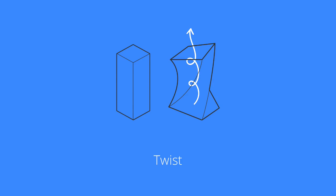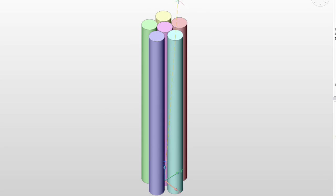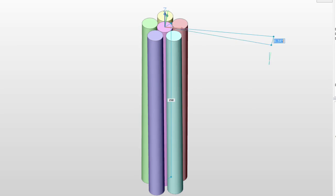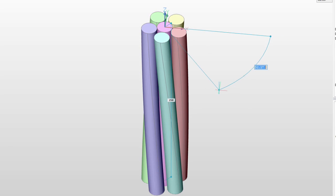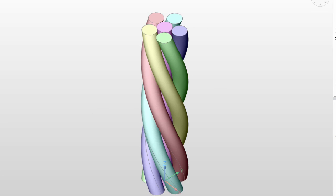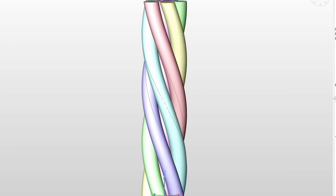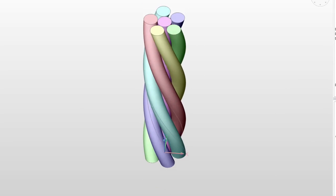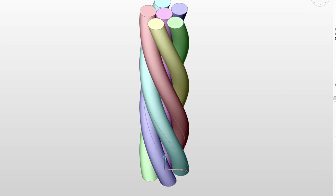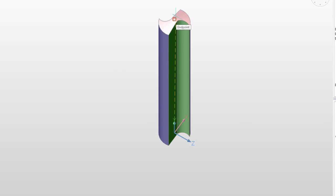Twist creates engineering objects like drills or augers by twisting 3D solids, surfaces, and regions around an axis by an angle that you specify.